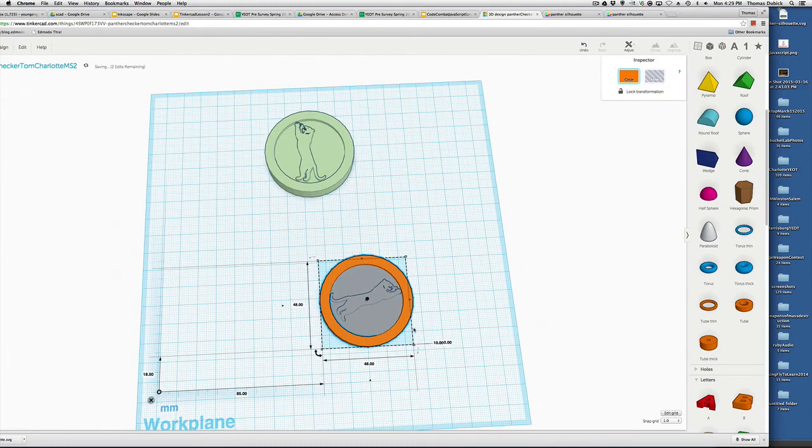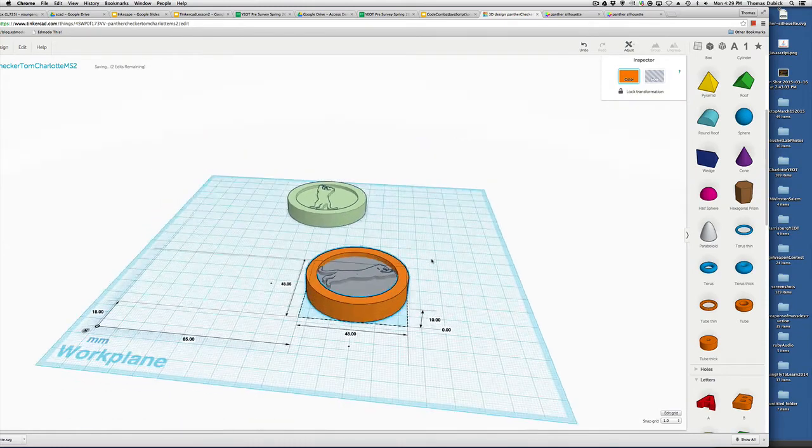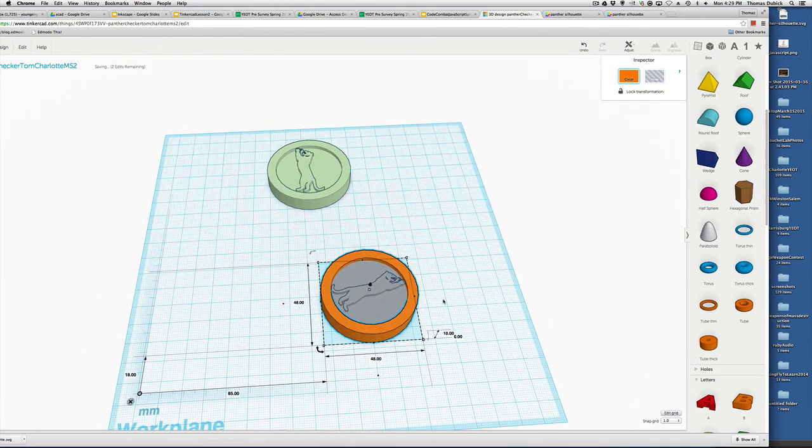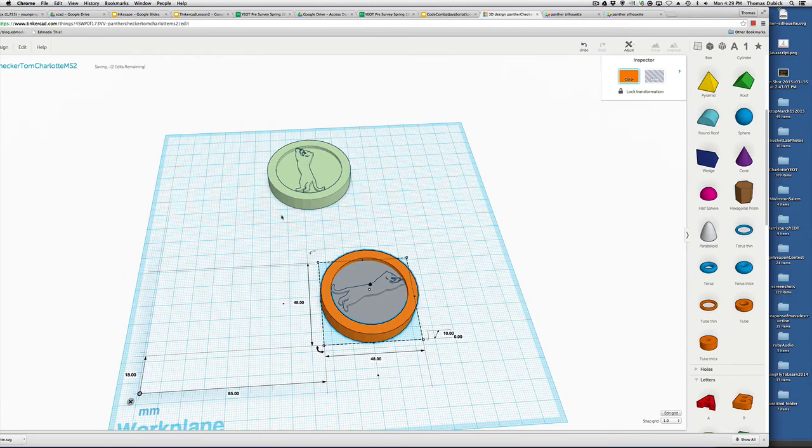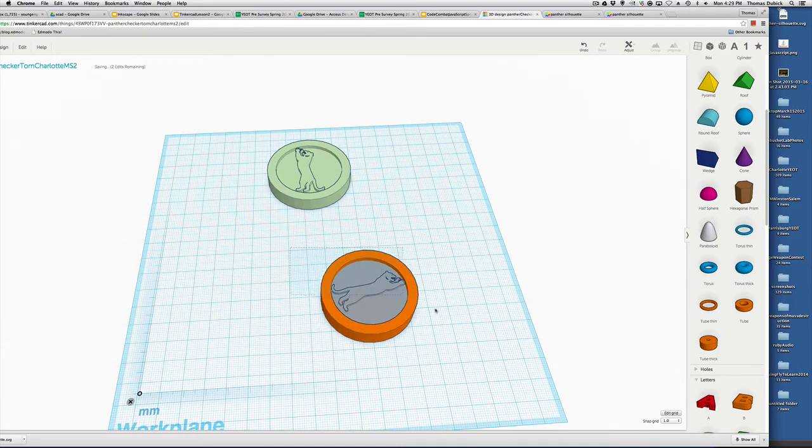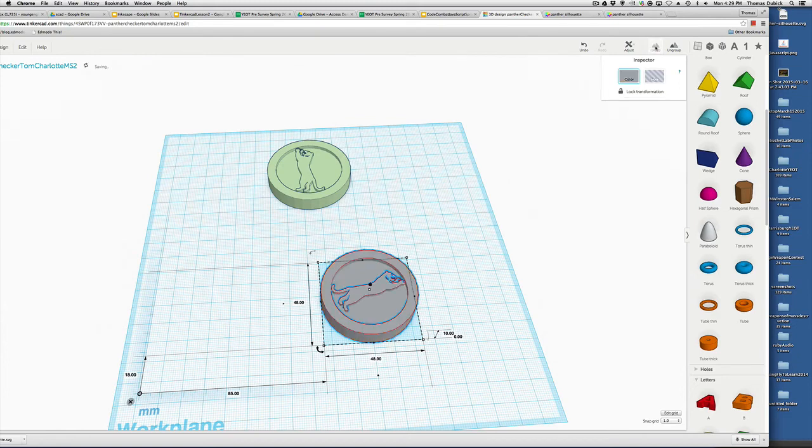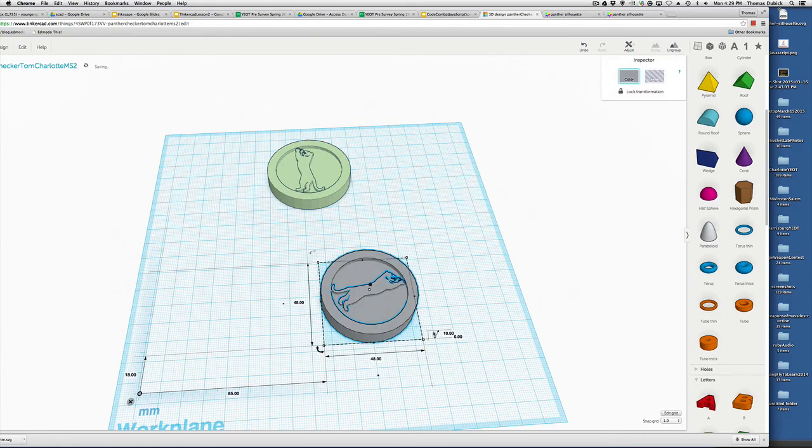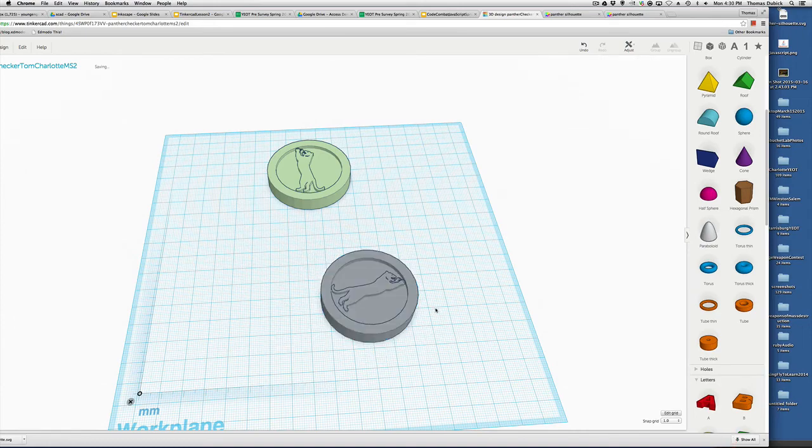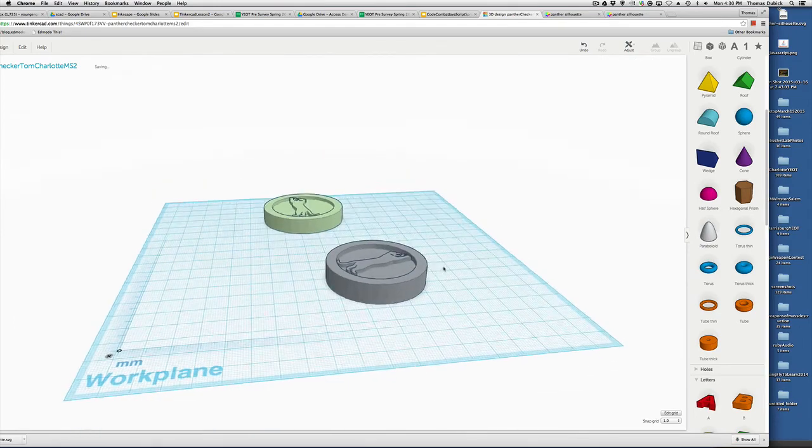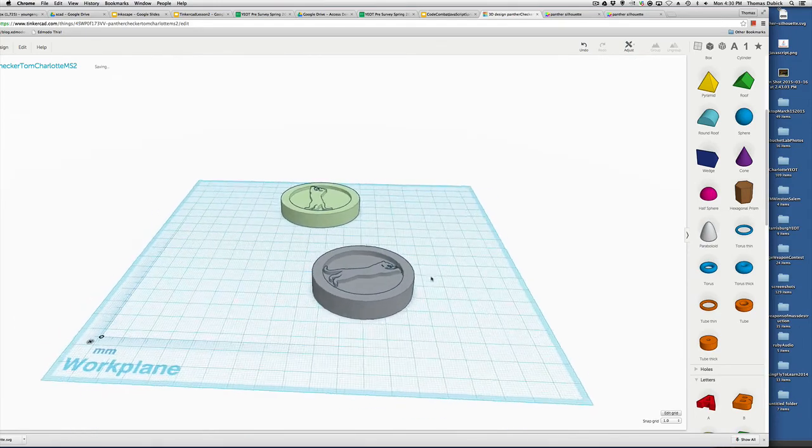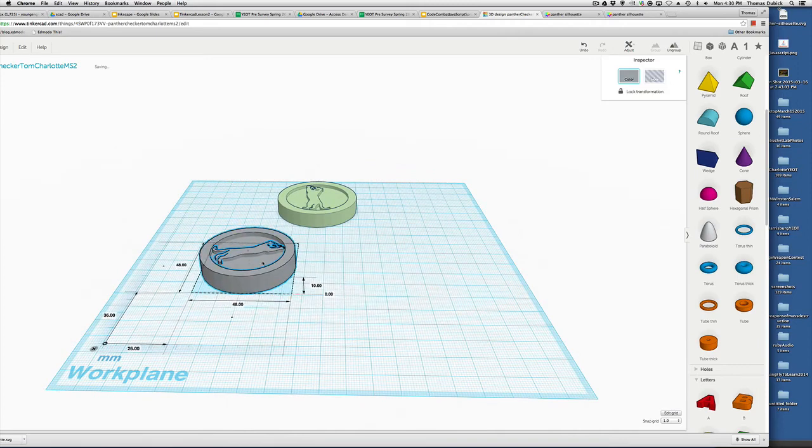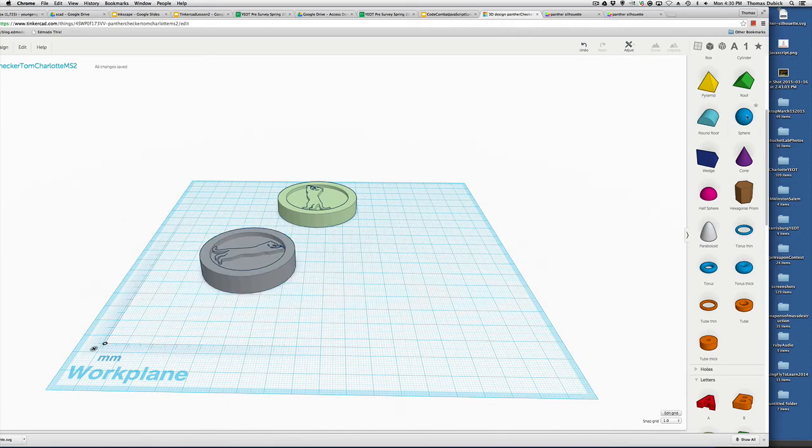There he goes. So there we are. Let's see what the total dimensions. 48. It's under 50. It's 10 that way. We are good to go. So I can just group the whole thing. And group them. And I've got my Panthers. And I can make them bigger if I wanted to. Because now the whole thing will scale. I can make it 50. But really I want to put a plate on them.